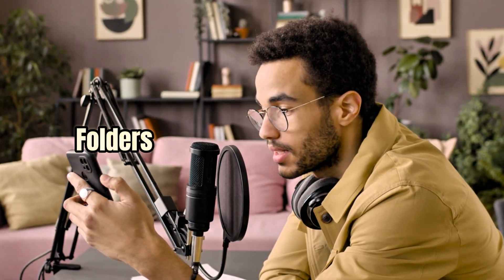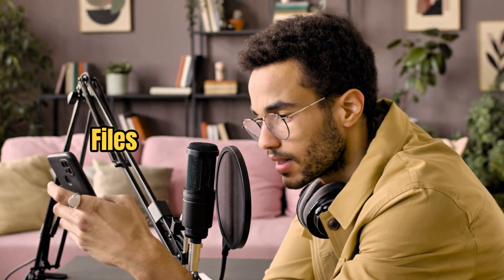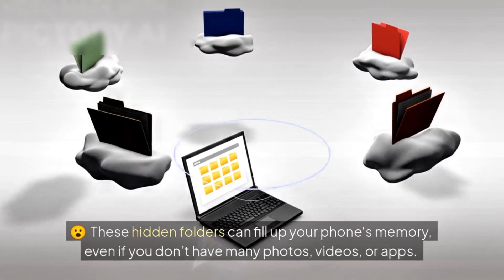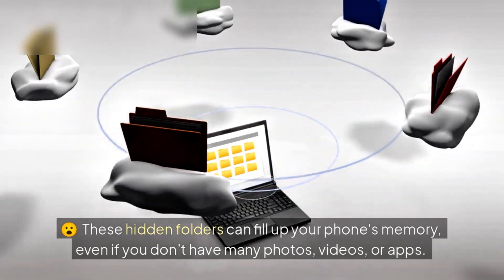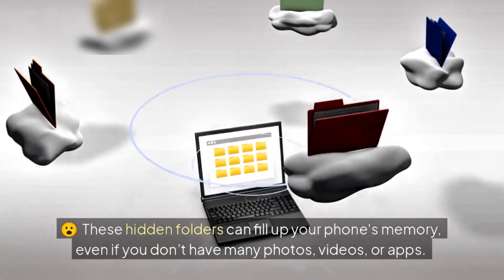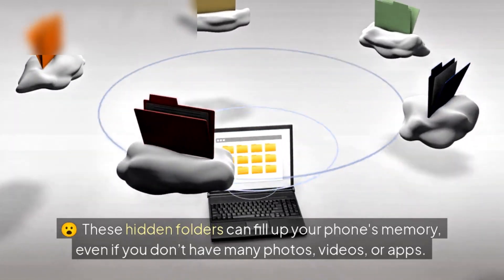Did you know your phone has secret folders where junk files pile up every day? These hidden folders can fill up your phone's memory, even if you don't have many photos, videos, or apps.